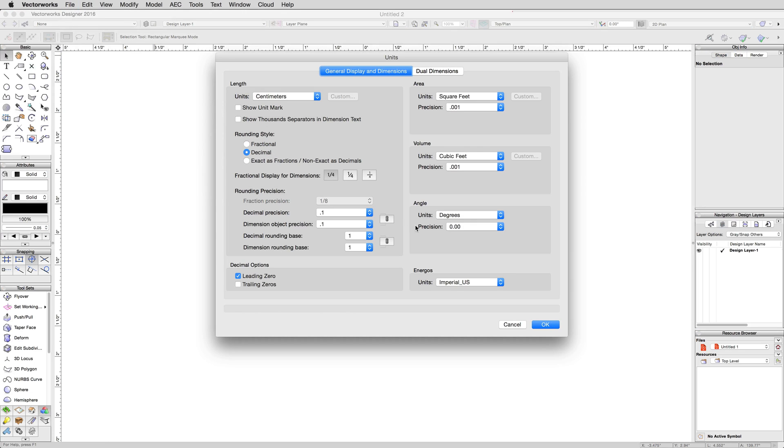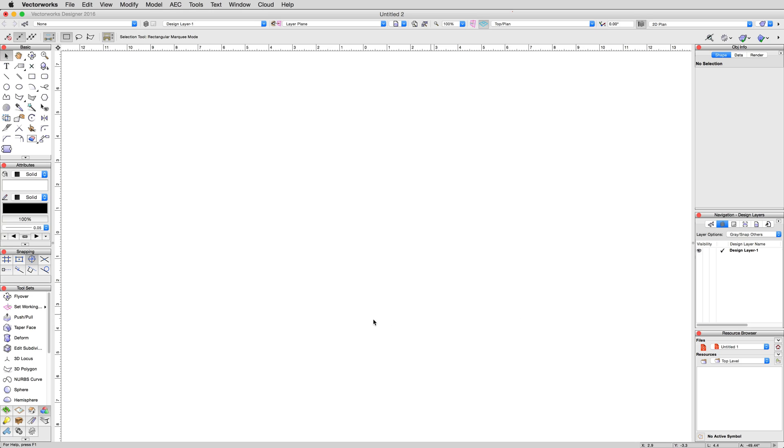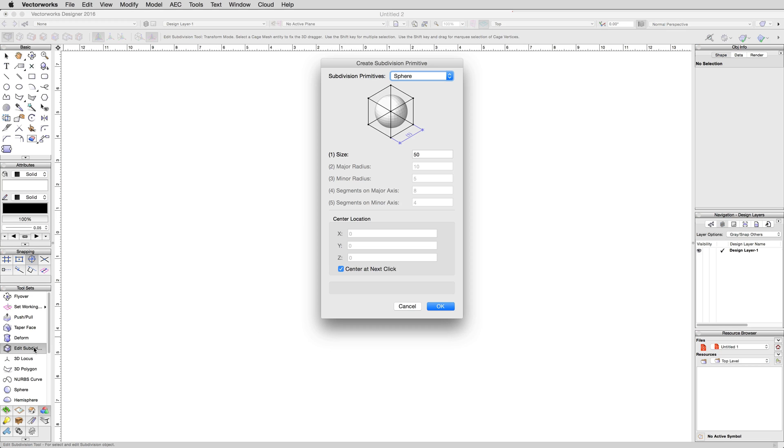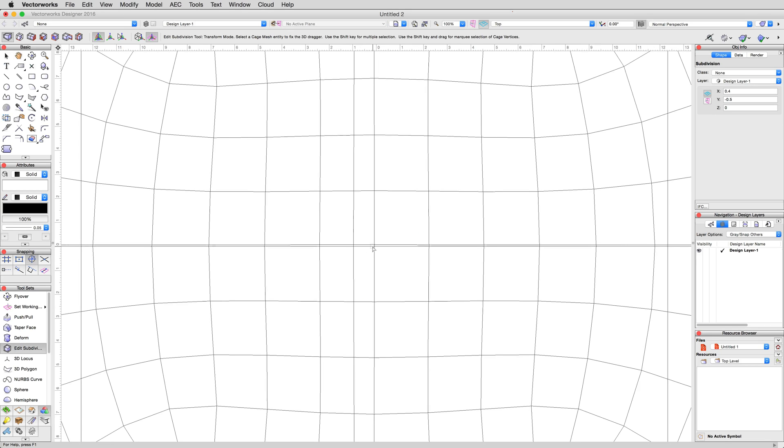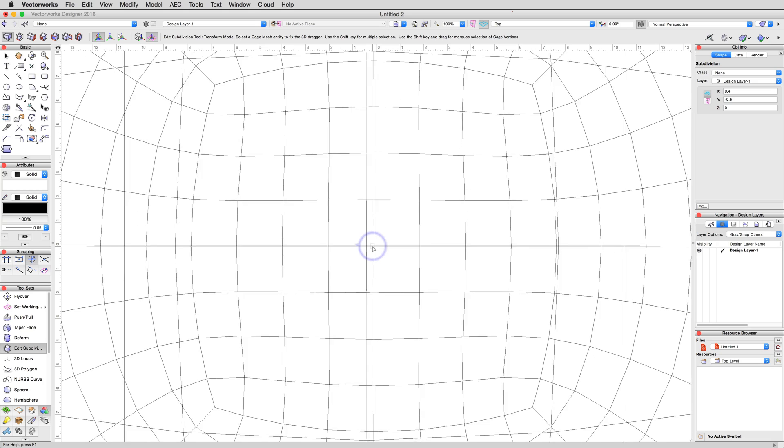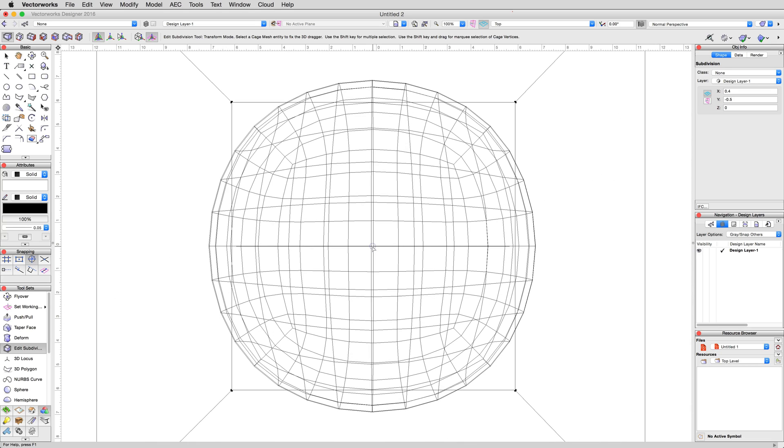Double-click on the Edit Subdivision tool and choose a sphere primitive. Enter a value of 50 centimeters and click OK. Place the sphere in the center of the blank document and zoom so that you can see the entire subdivision on screen.